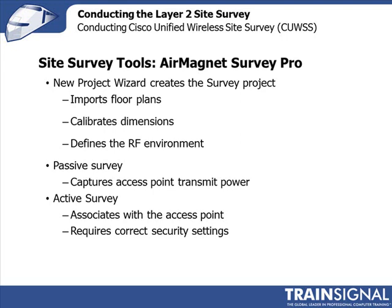Now we want to use that tool to actually perform a layer 2 site survey. And we can do a passive survey or an active survey. With a passive survey, I'm going to be looking at my received signal strength at different locations and distances away from the access point.